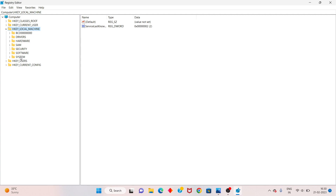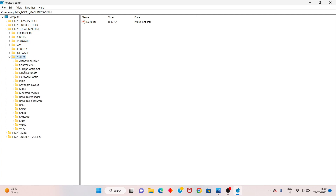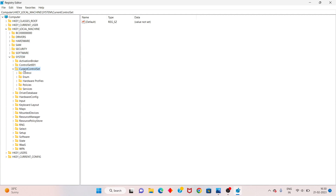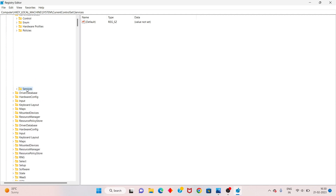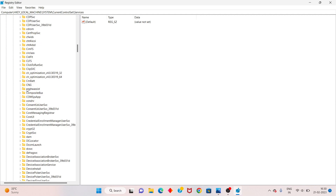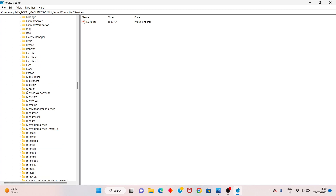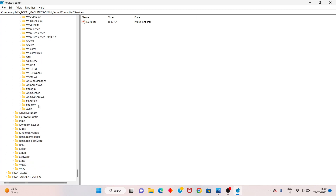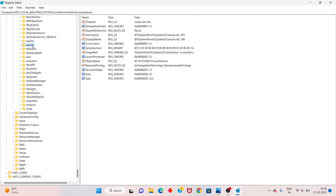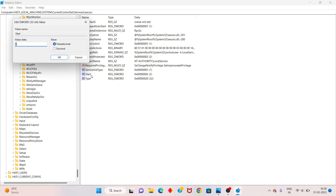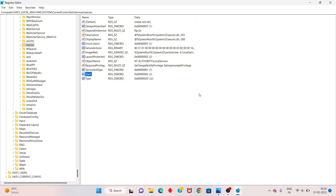You will see 'System' — double-click it. You will see 'CurrentControlSet' — click next. Then click 'Services' and scroll down to find 'wscsvc'. Click on it. You will see 'Start' — double-click it. Change the value data to '2', then click OK. The value data is now set to 2.